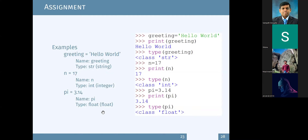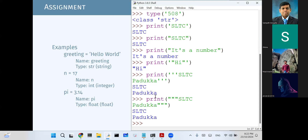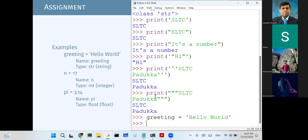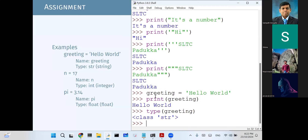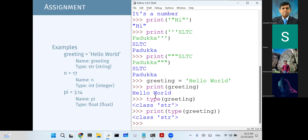Let's look at some examples. We have three assignments. The first one assigns a string value to variable greeting. When you say print(greeting), it will print hello. If you say type(greeting), we get class string.